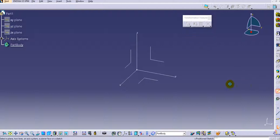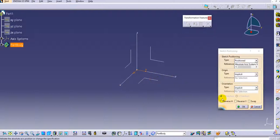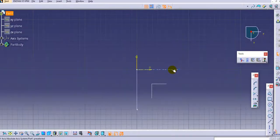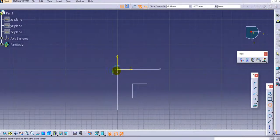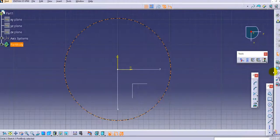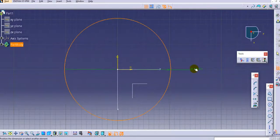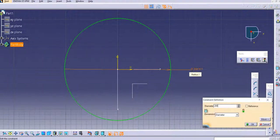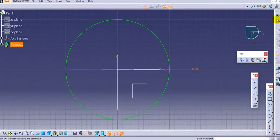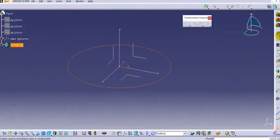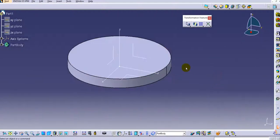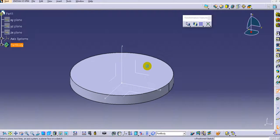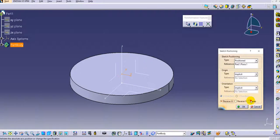Let's create the features we will use to demonstrate the pattern. First, let's create a circular profile and provide the diameter of 200 mm. Then I will add material with a pad command, and create another feature on the top face.